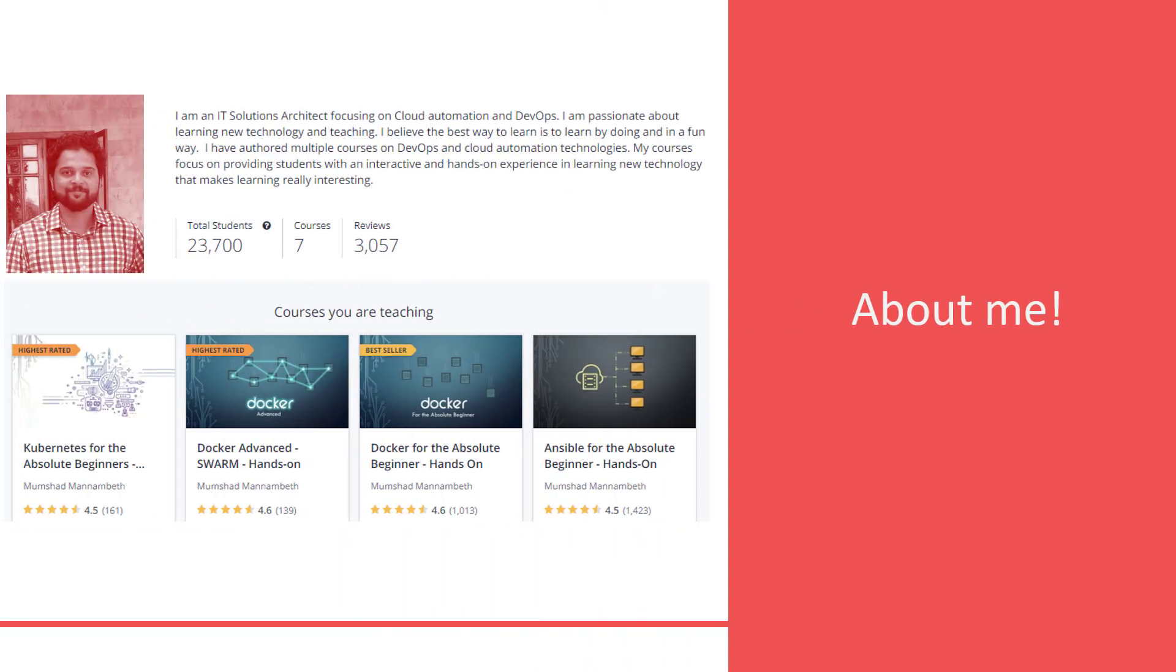This course is put together for you by Mumshad Manambeth, who is an IT solutions architect specializing in cloud, automation,